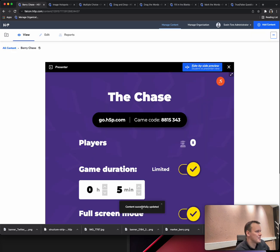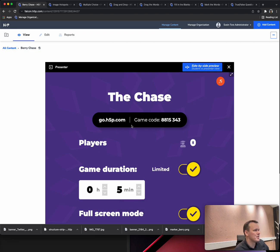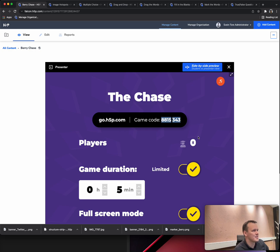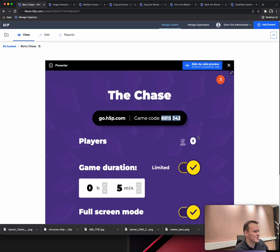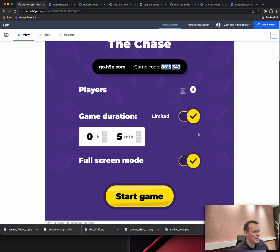Save, and then you get this shortcode so students can go with their phones into go.h5p.com, type in these numbers on their phone, and they'll be joining your game that way. That's the simplest way to have them join the game.